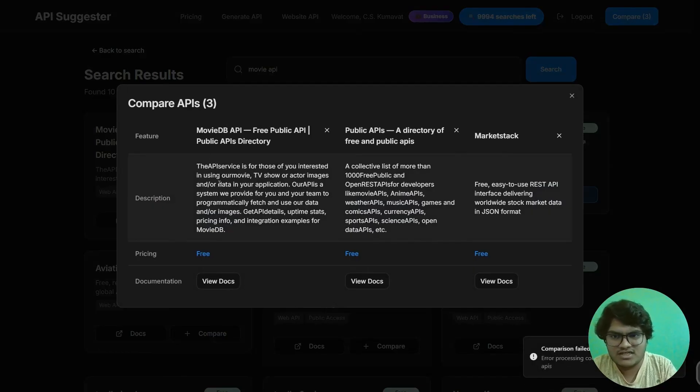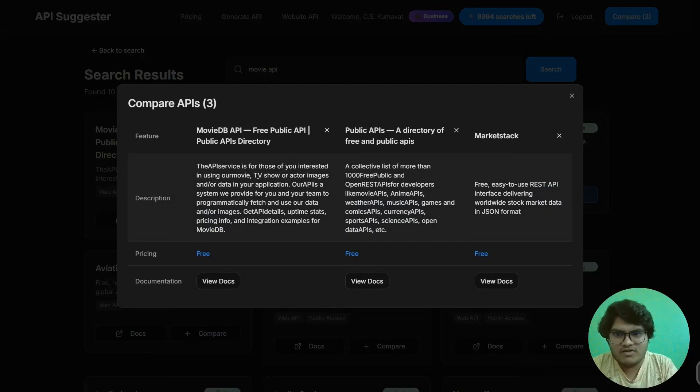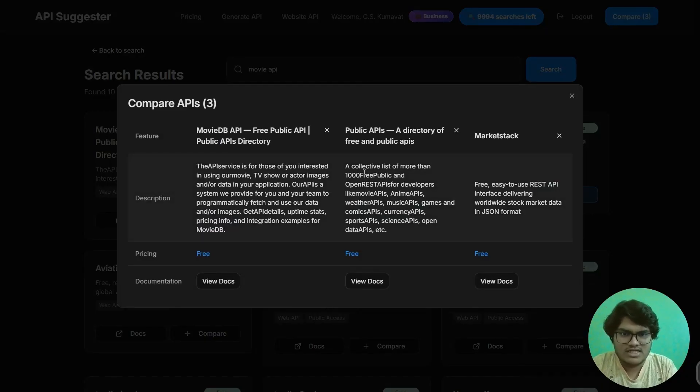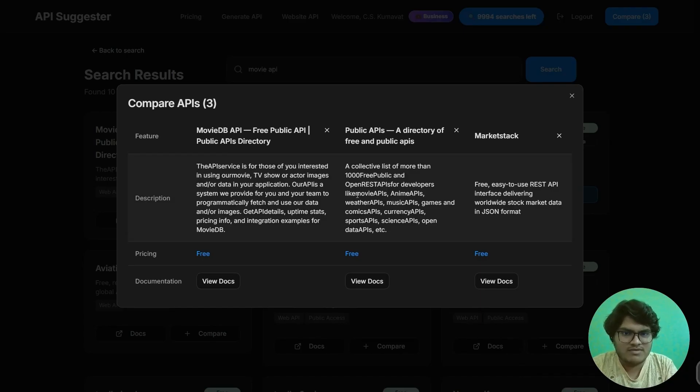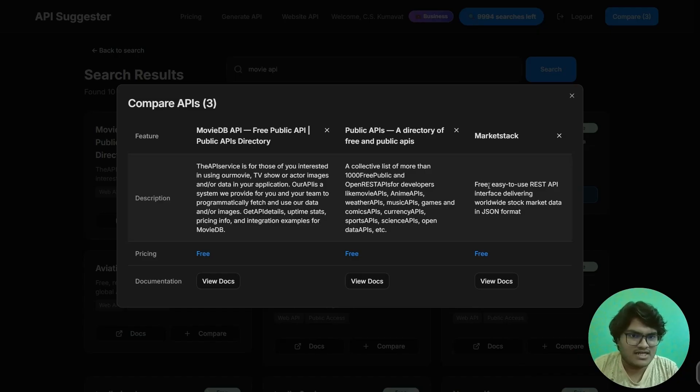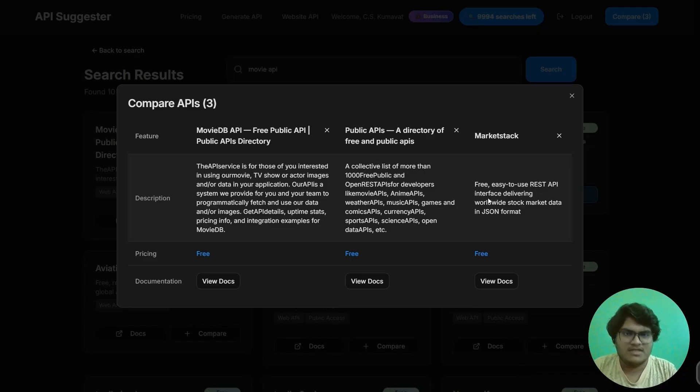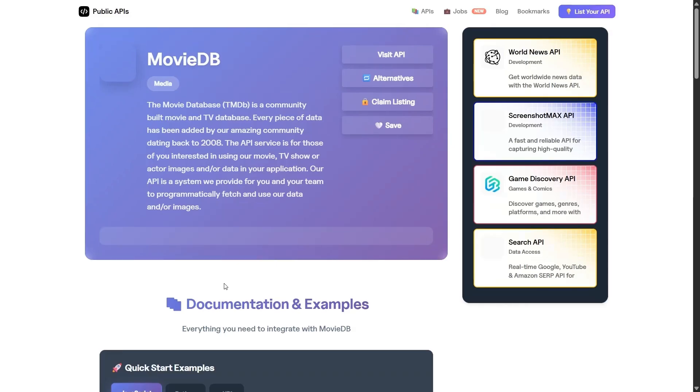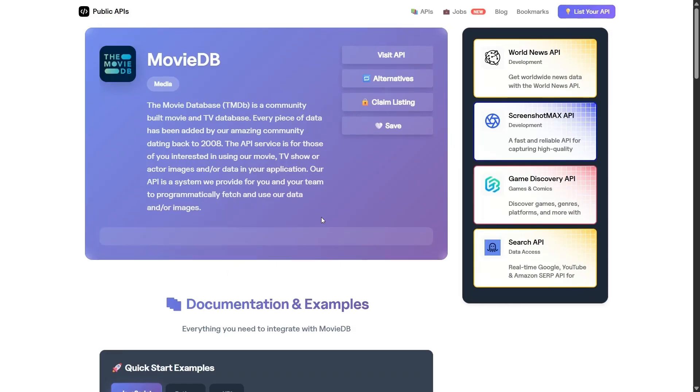For anyone interested in using movie, TV show, or actor images - this is a thousand free public open REST API for developers, like movie API. Now you can see the difference in the APIs. This is an easy-to-use REST API. Like this, you can use the comparison feature. From here also, you can go to that document. Now see, we are redirected to another site. When I click on authentication and get API, it will first ask you to sign up.